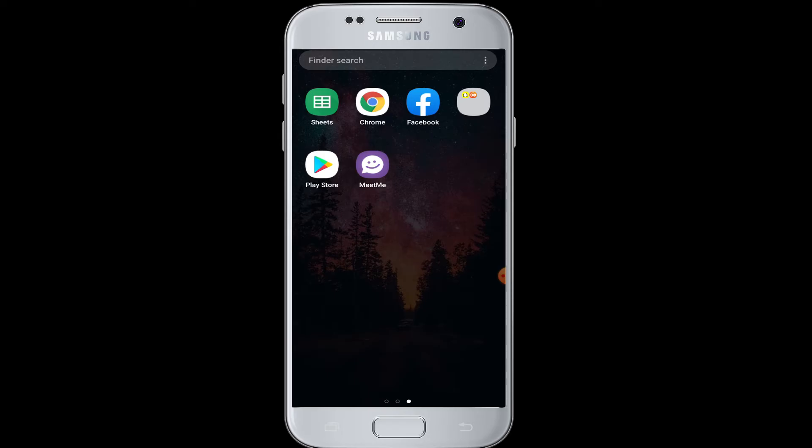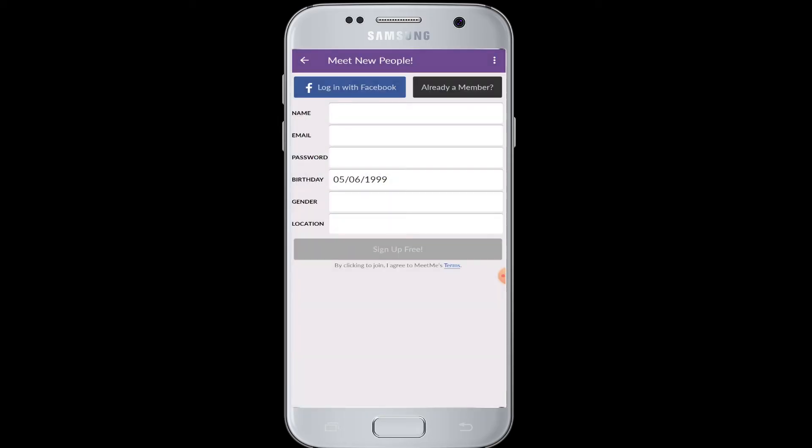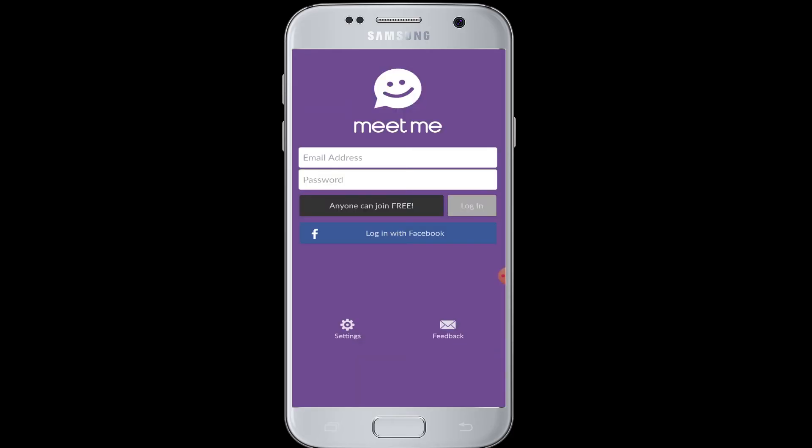You must also be logged into your Facebook account with your Facebook application on your device. You can download the MeetMe application from the Play Store for free. Now tap to open the MeetMe application and you will see there are login options.